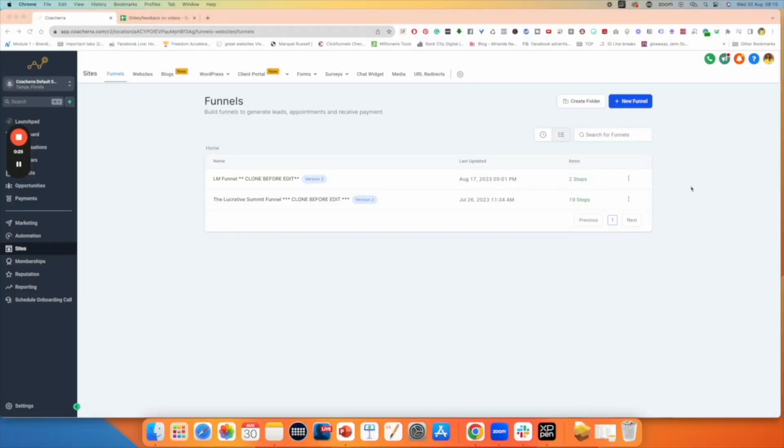This quick tutorial will show you how to link your products in your funnels inside of Go High Level. Let's dive into creating products inside of Go High Level.